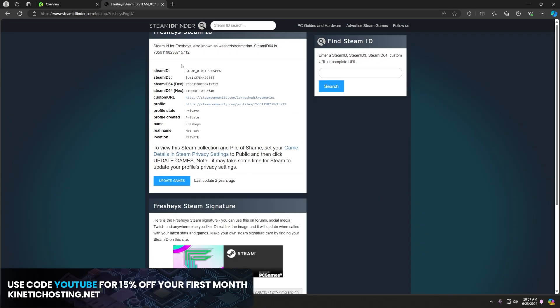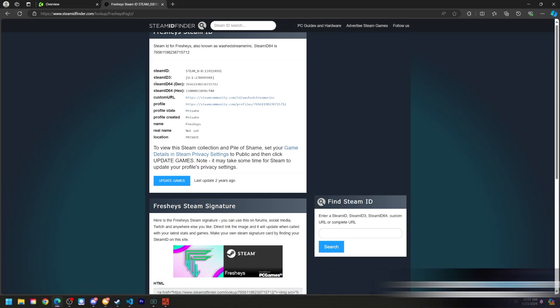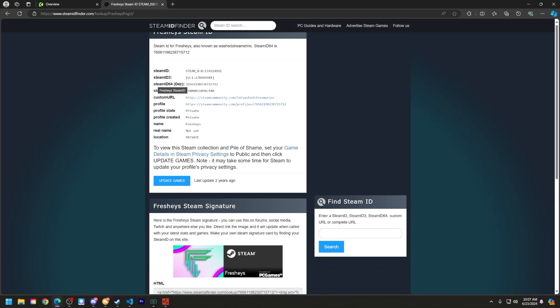Here you will see some information about your Steam account and everything like that. Now what you're going to do is copy your Steam ID decimal. So go over here, right click, and copy.